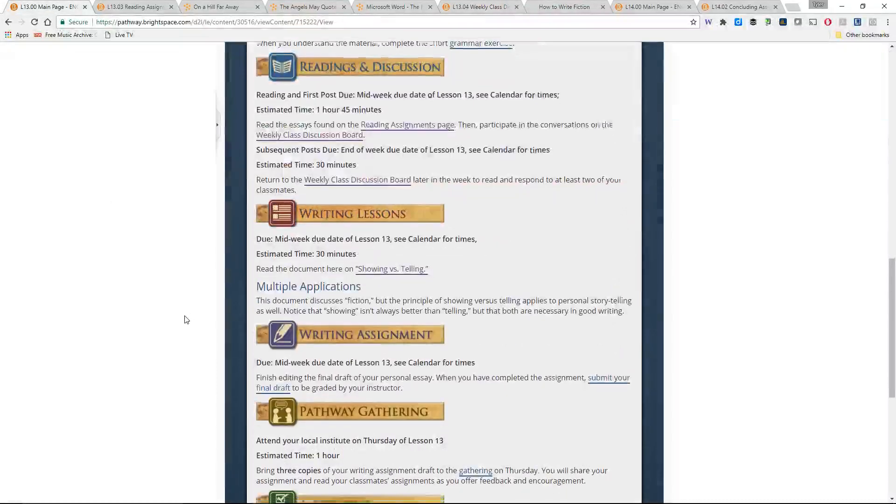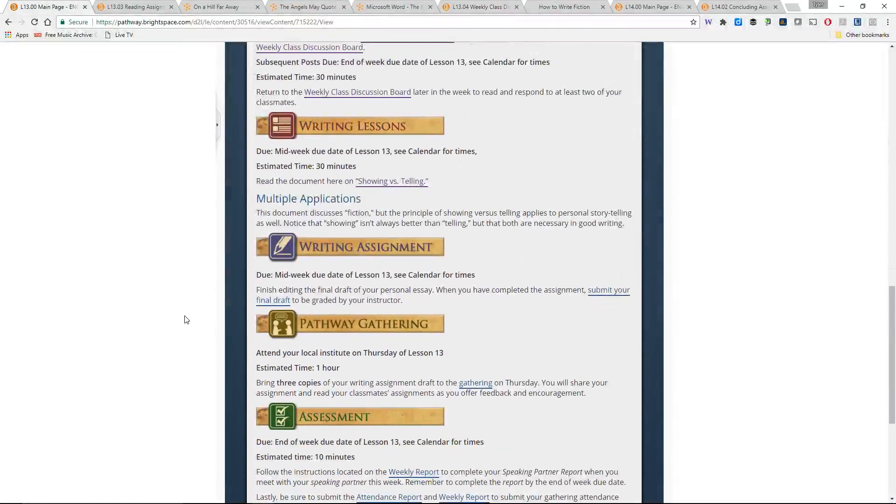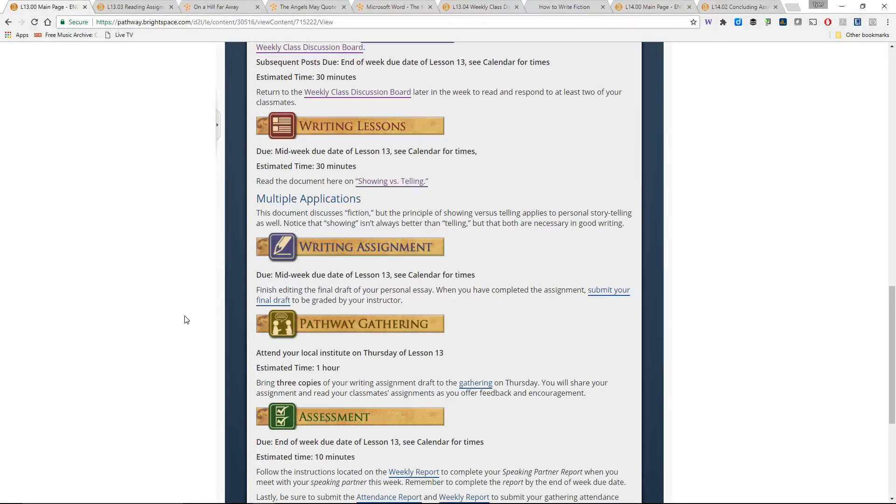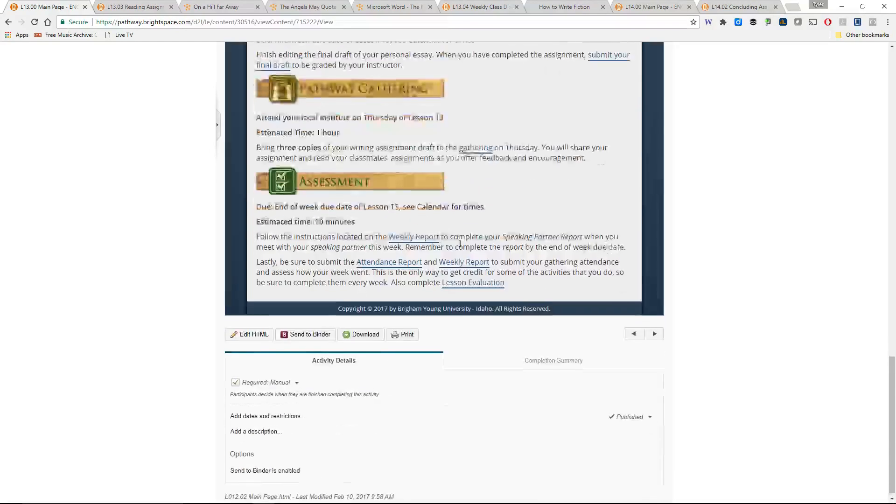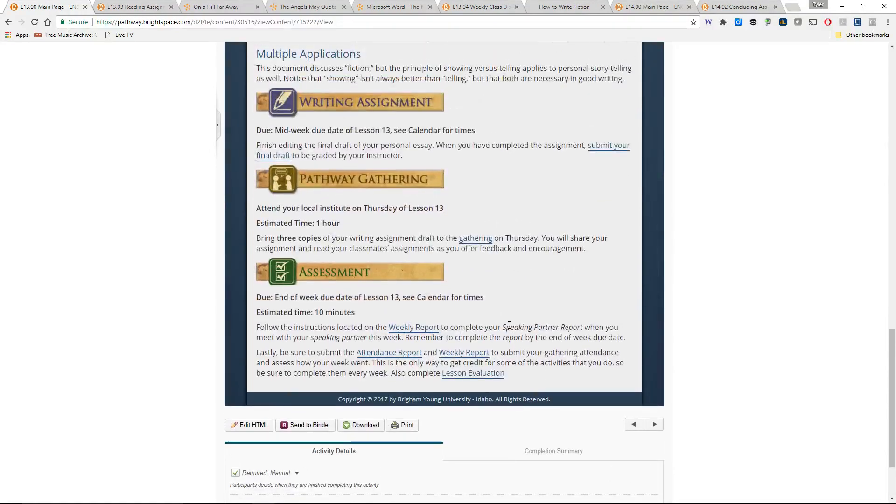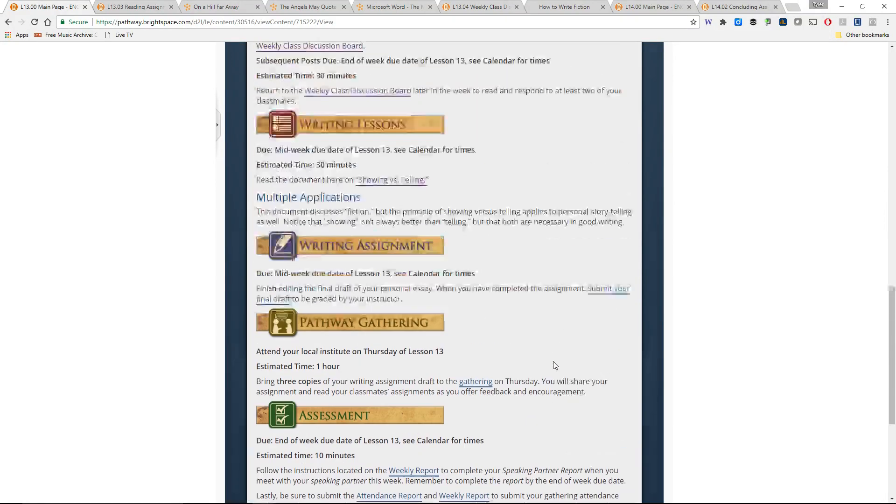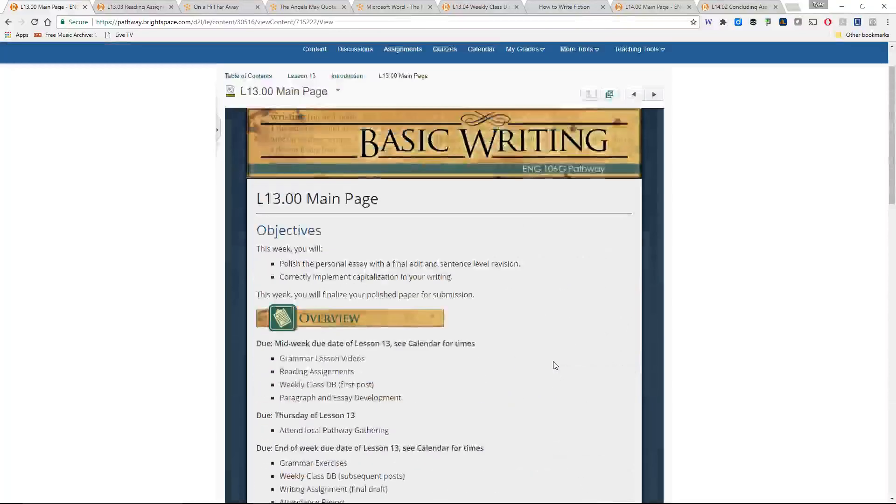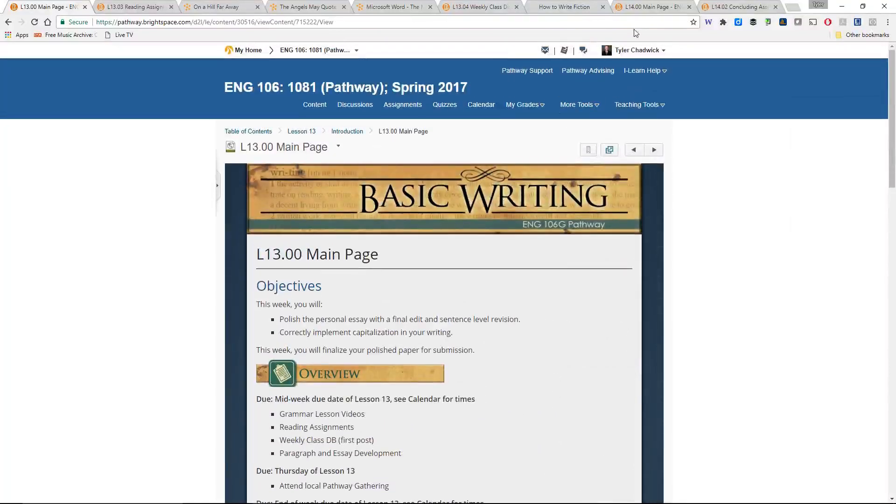And really, that's everything that's on the agenda for Lesson 13. You do need to submit your final draft by week's end. So pay attention to that. Be sure you get that in on time. And everything else is per usual. The reports that you submit at the end of each week will also be due at the end of this week.